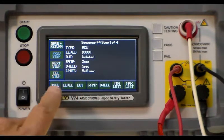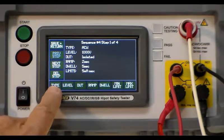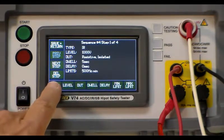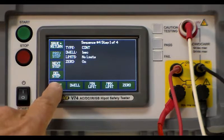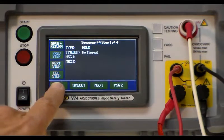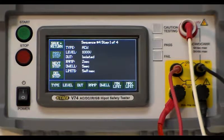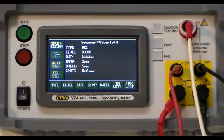Here you would choose the type of test that you want. It scrolls through the different types of tests and you choose the one that you'd like in this case the ACW.